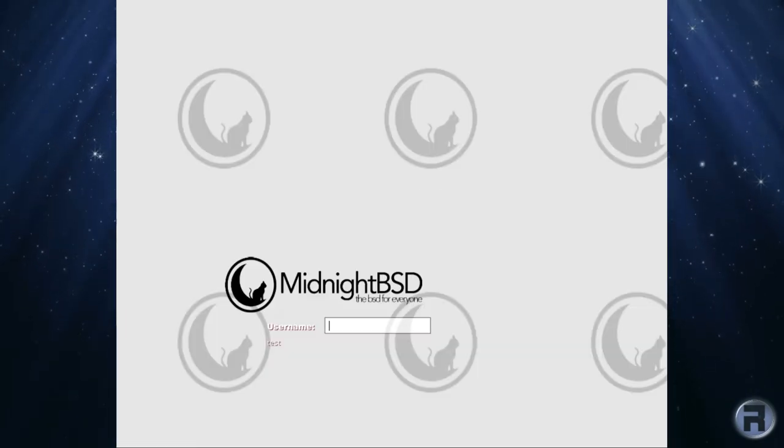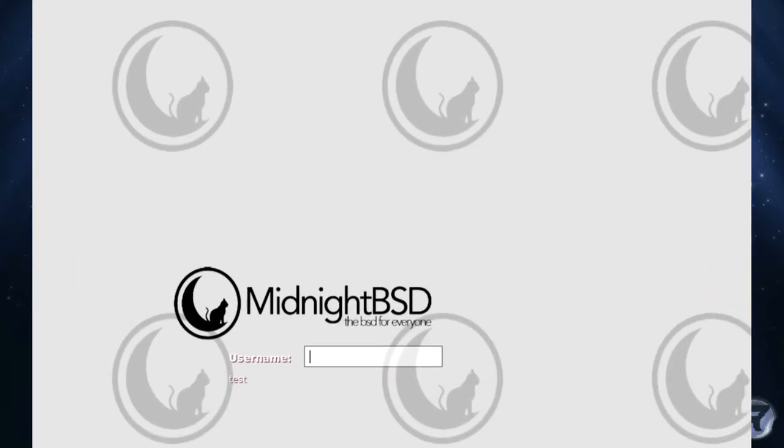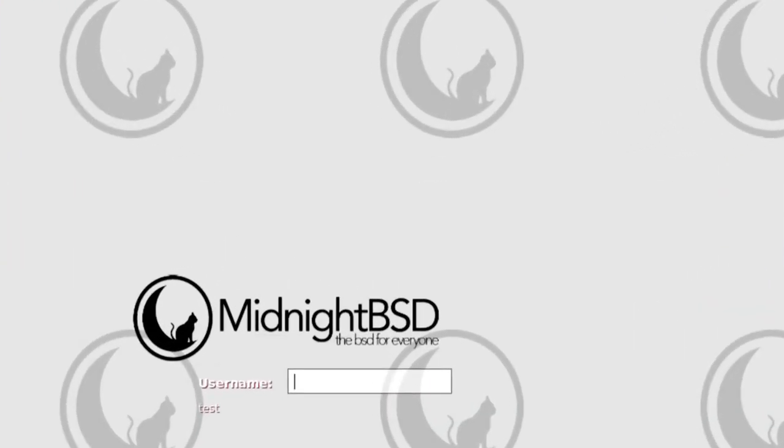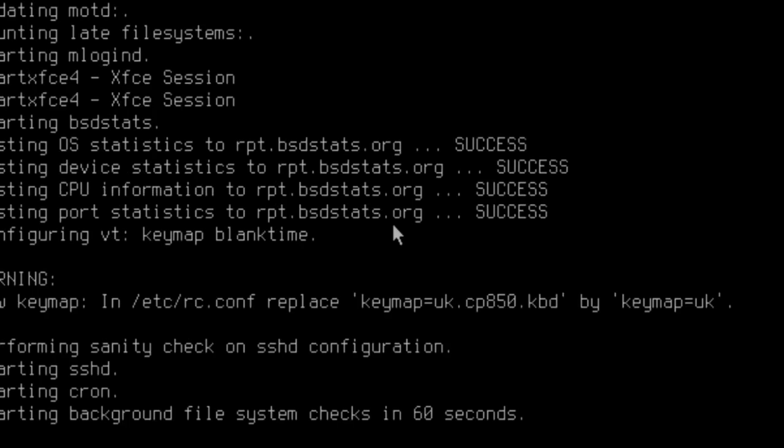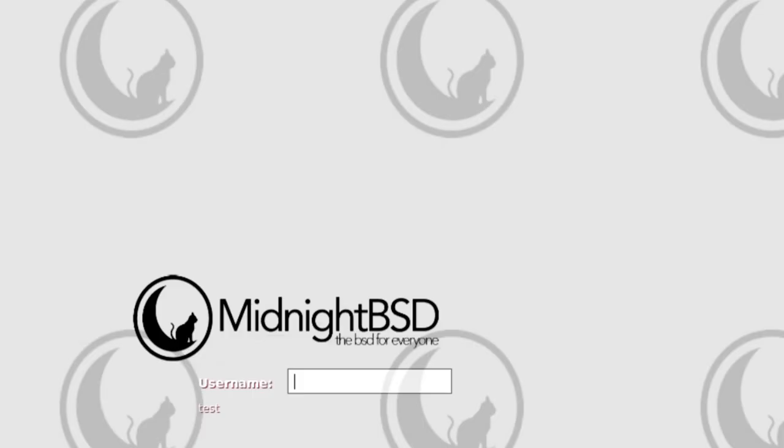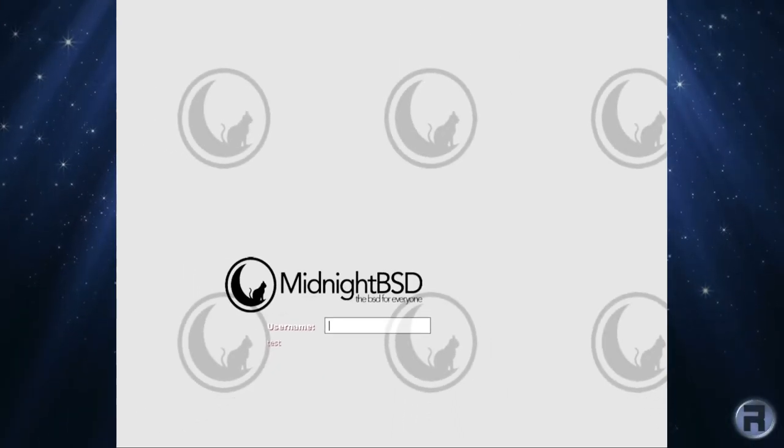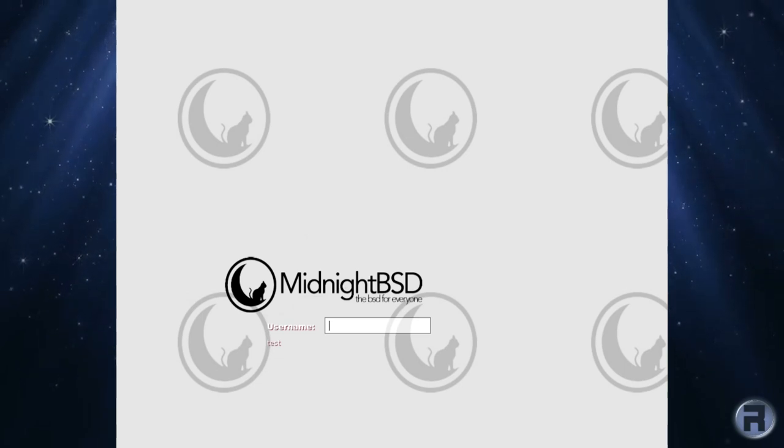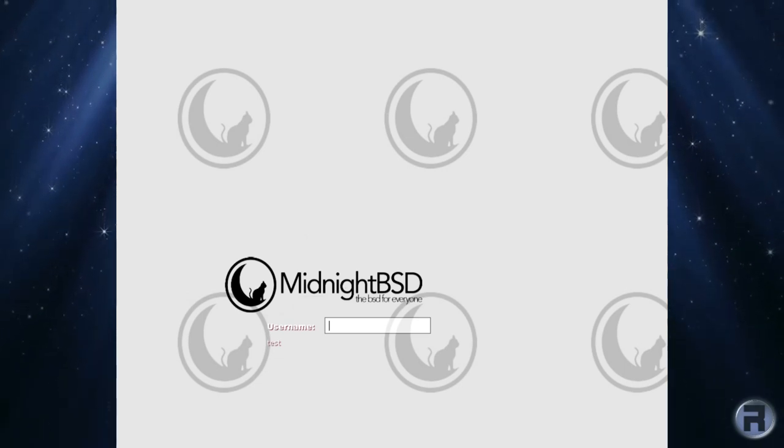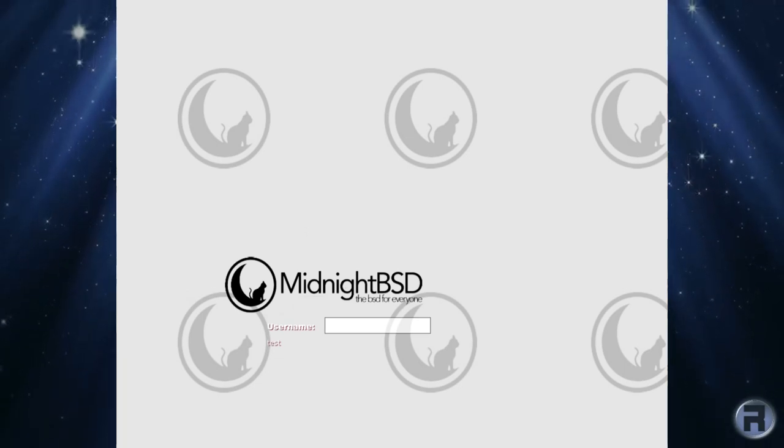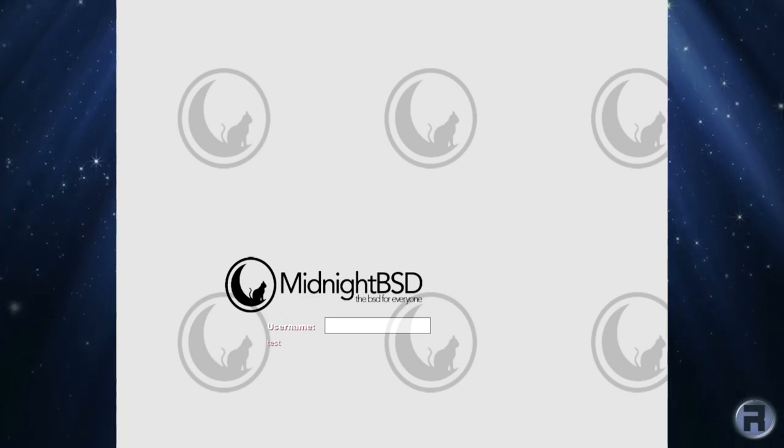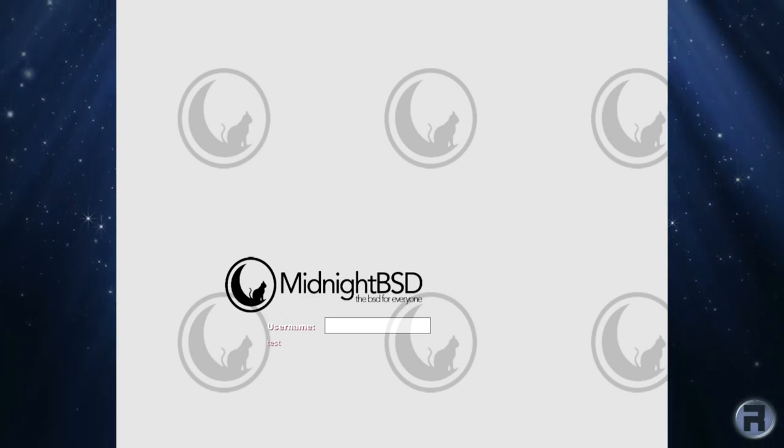Very nice, got a nice splash screen login screen. Let's put in the username and password. Fail to execute login command. Doing a quick search on the internet reveals that this bug has been in since version 2.0.1 and it hasn't been fixed yet.